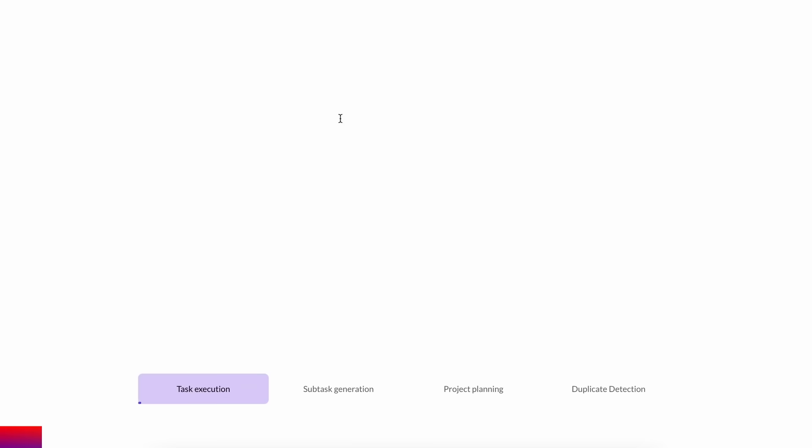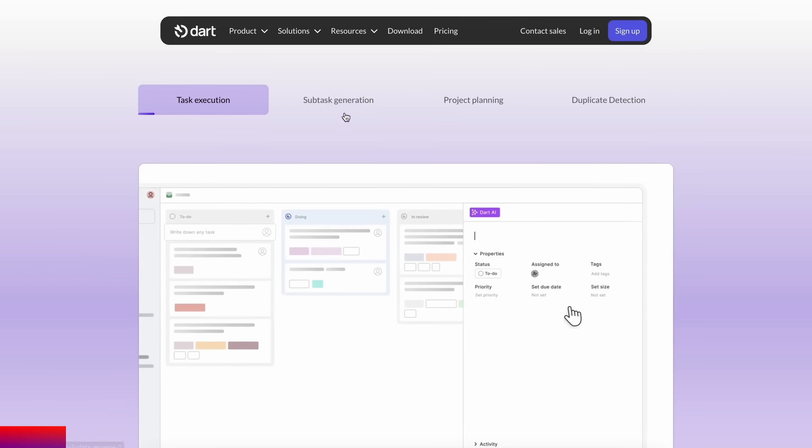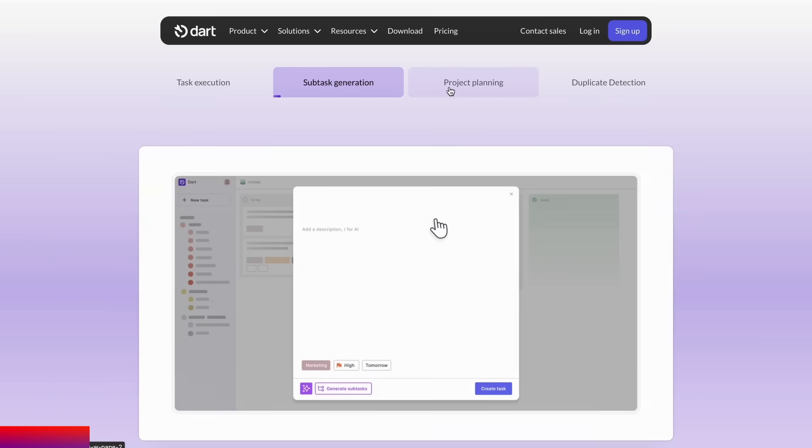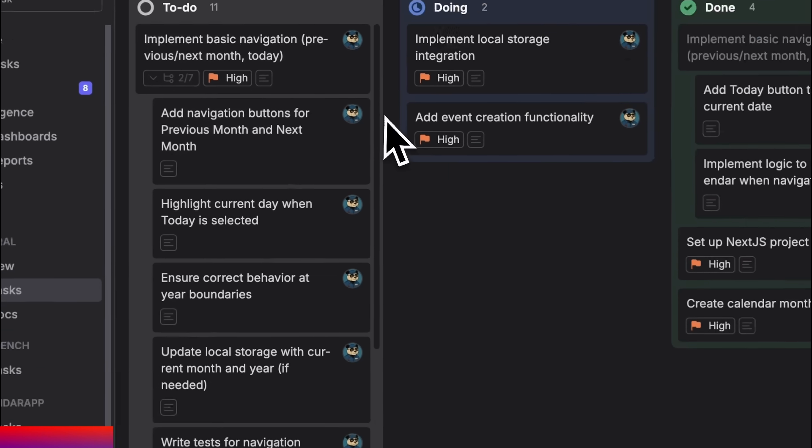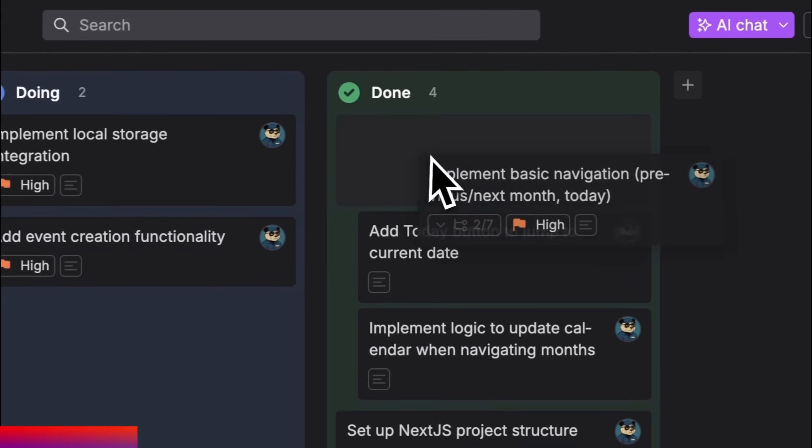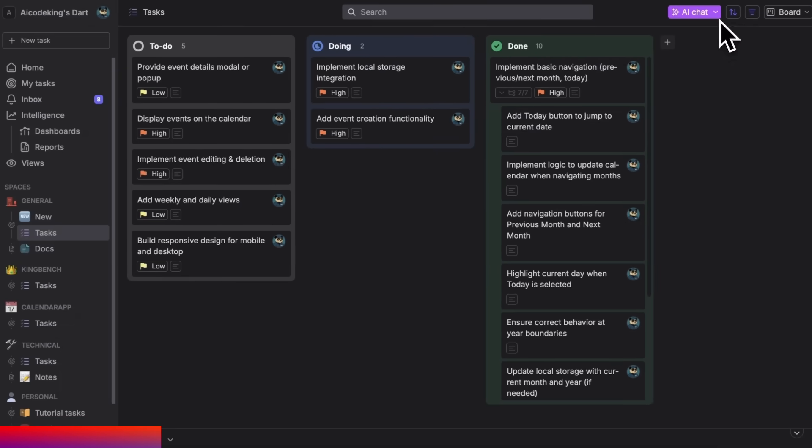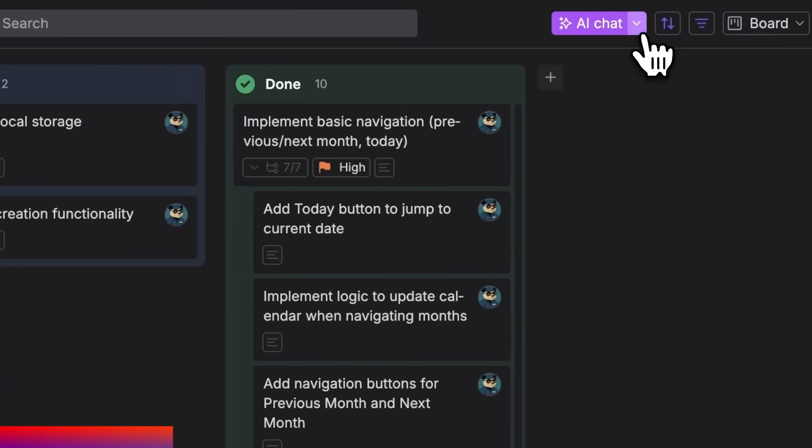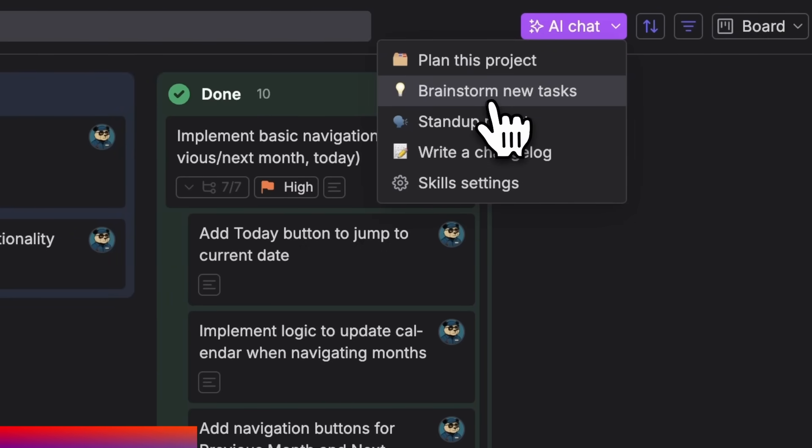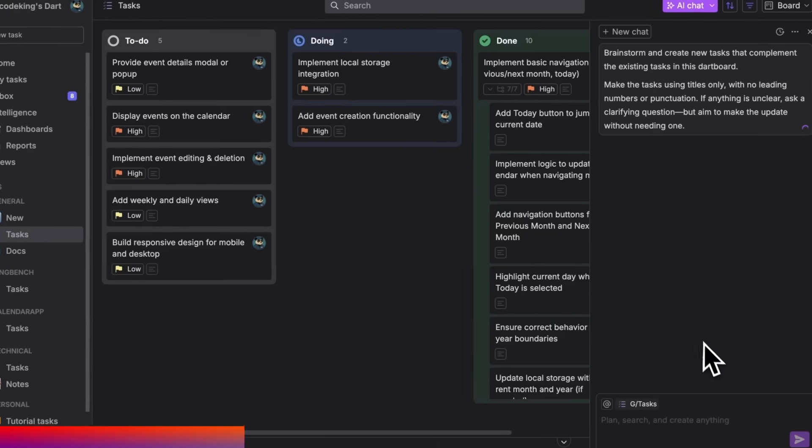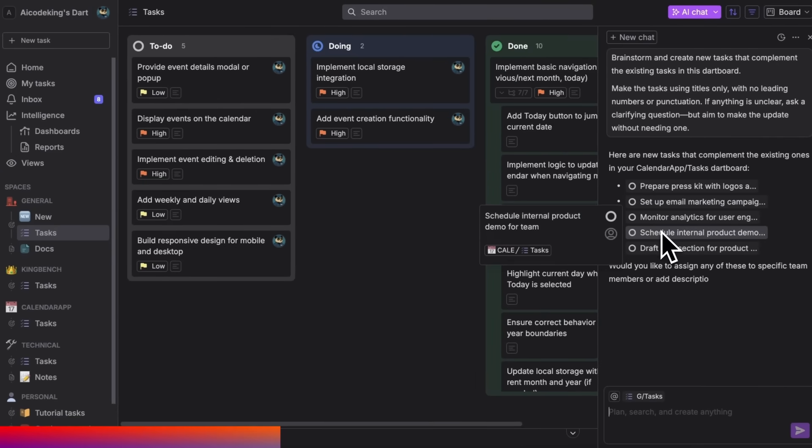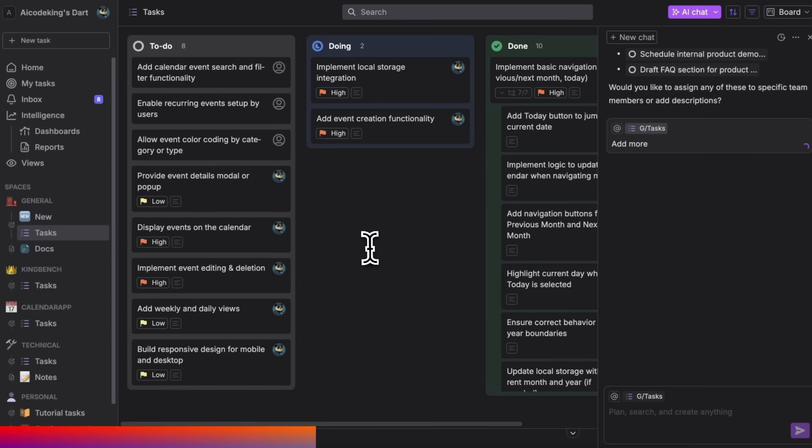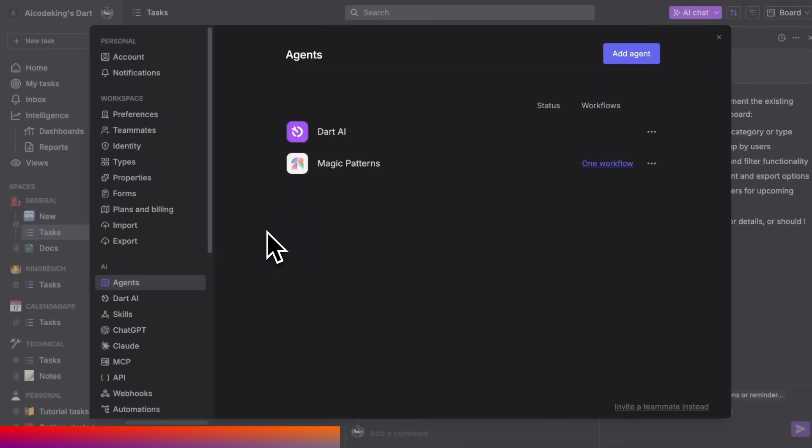Tired of juggling tasks across different tools? Dart combines traditional project management with powerful AI features that actually get work done. Beyond organizing tasks and boards, Dart's AI can brainstorm project ideas, generate task lists, and even complete entire assignments for you. Their composer-like AI agent understands your full project context, so you can simply chat with it to create, edit, or delete tasks naturally.